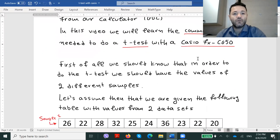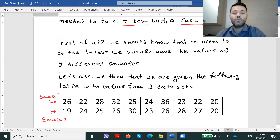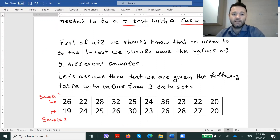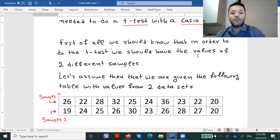First of all, we should know that in order to do the t-test we should have the values of two different samples, two different datasets. Let's assume then that we are given the following table with values from such two datasets.